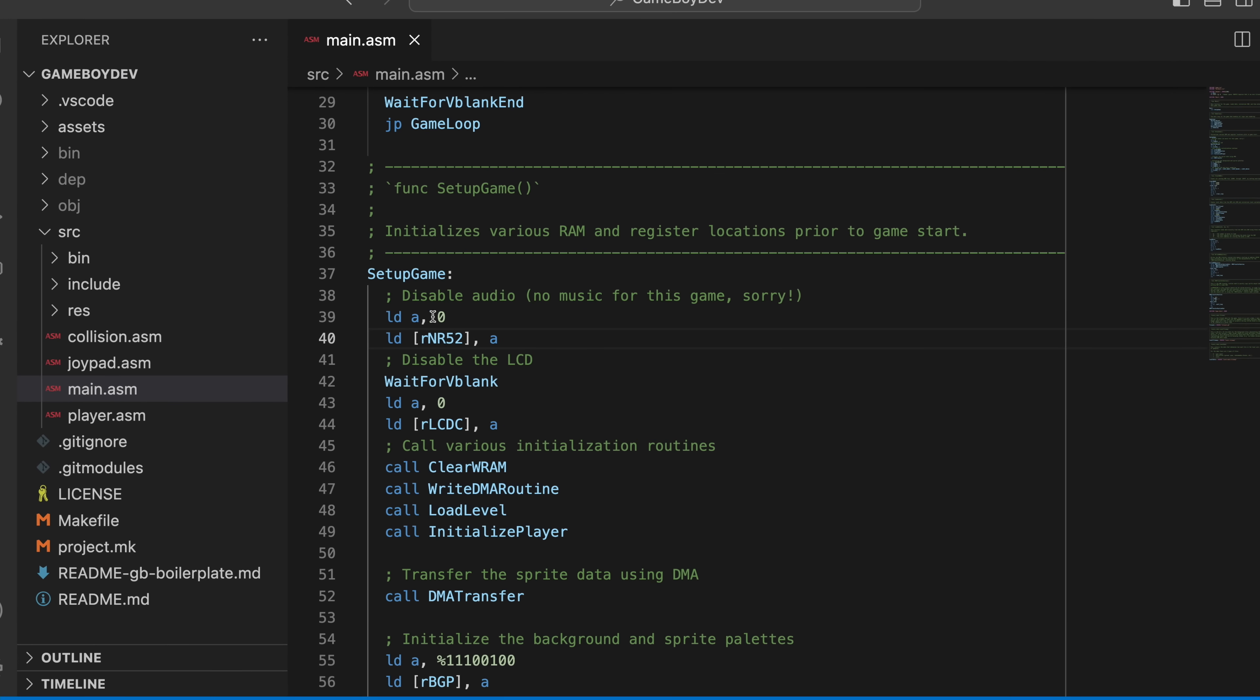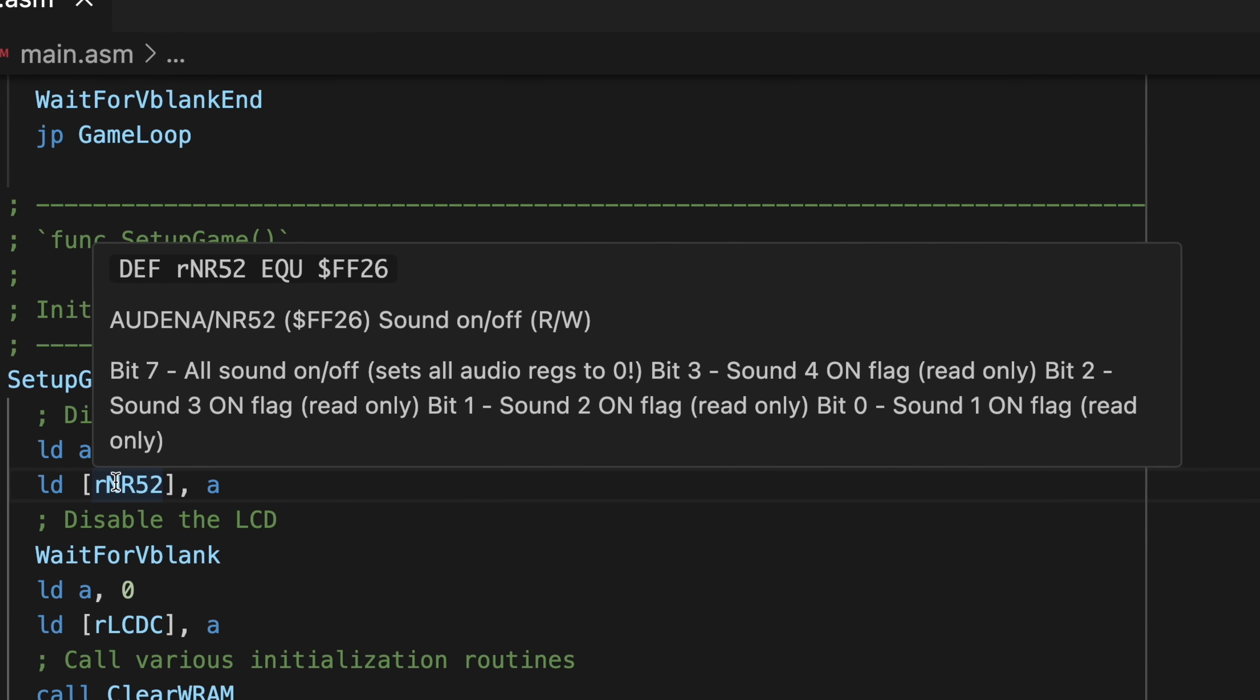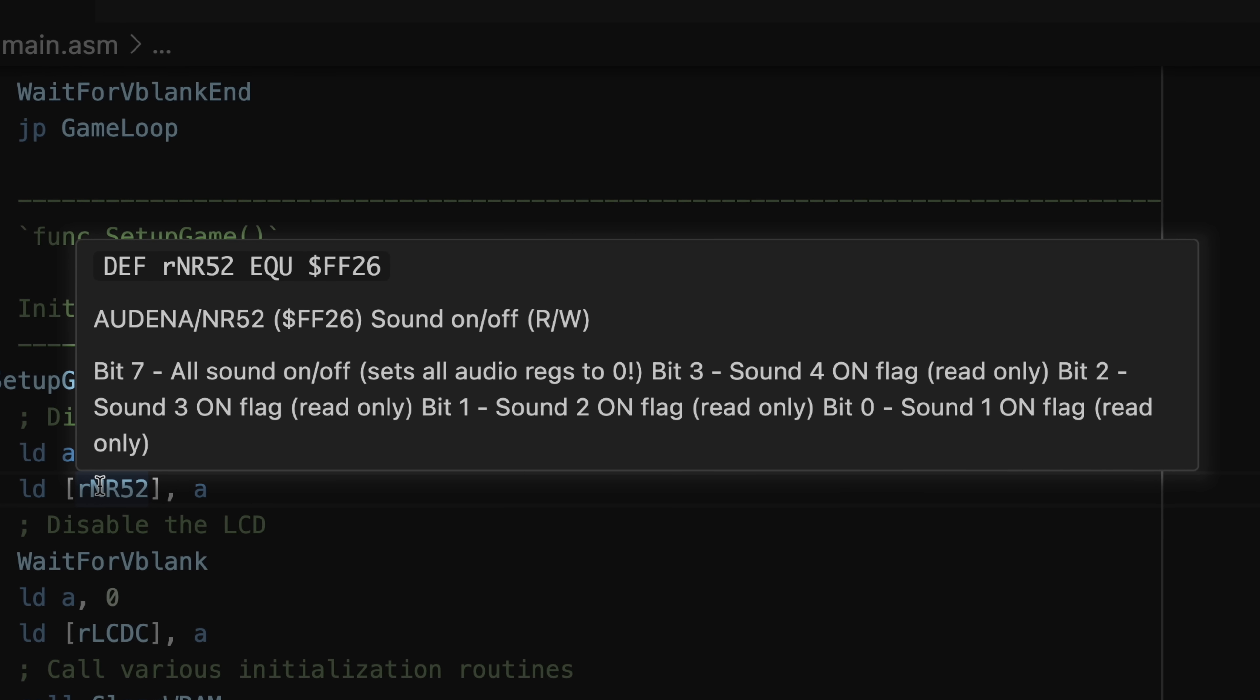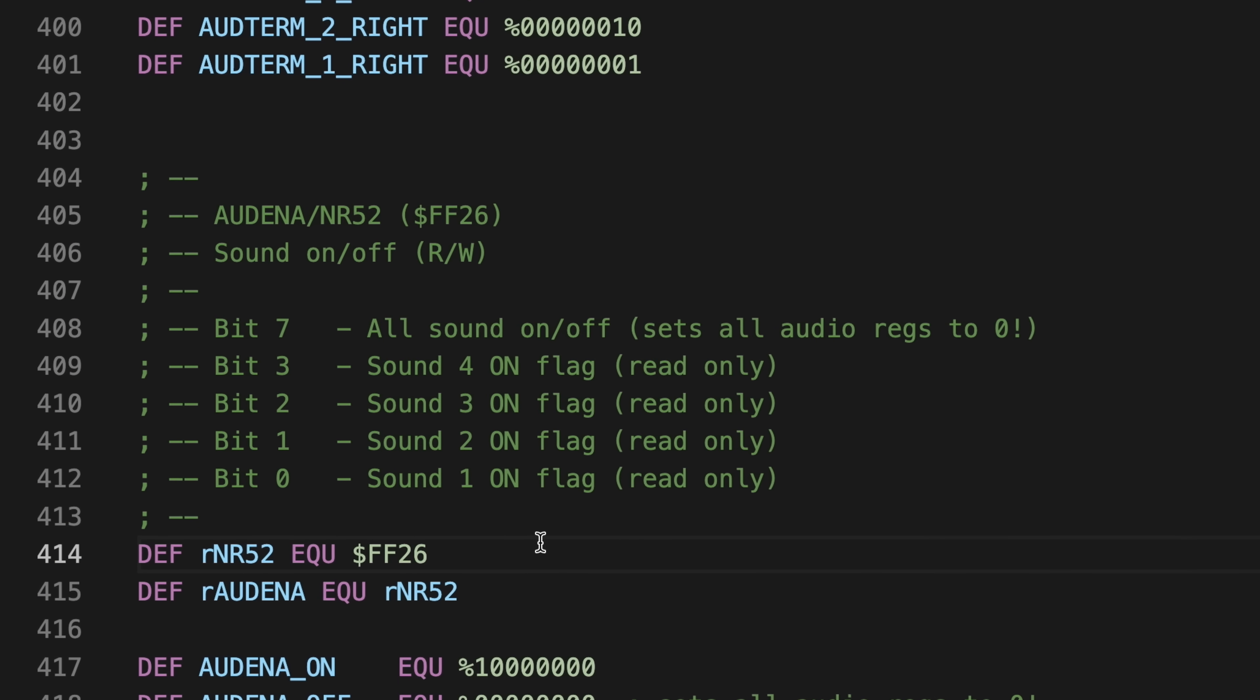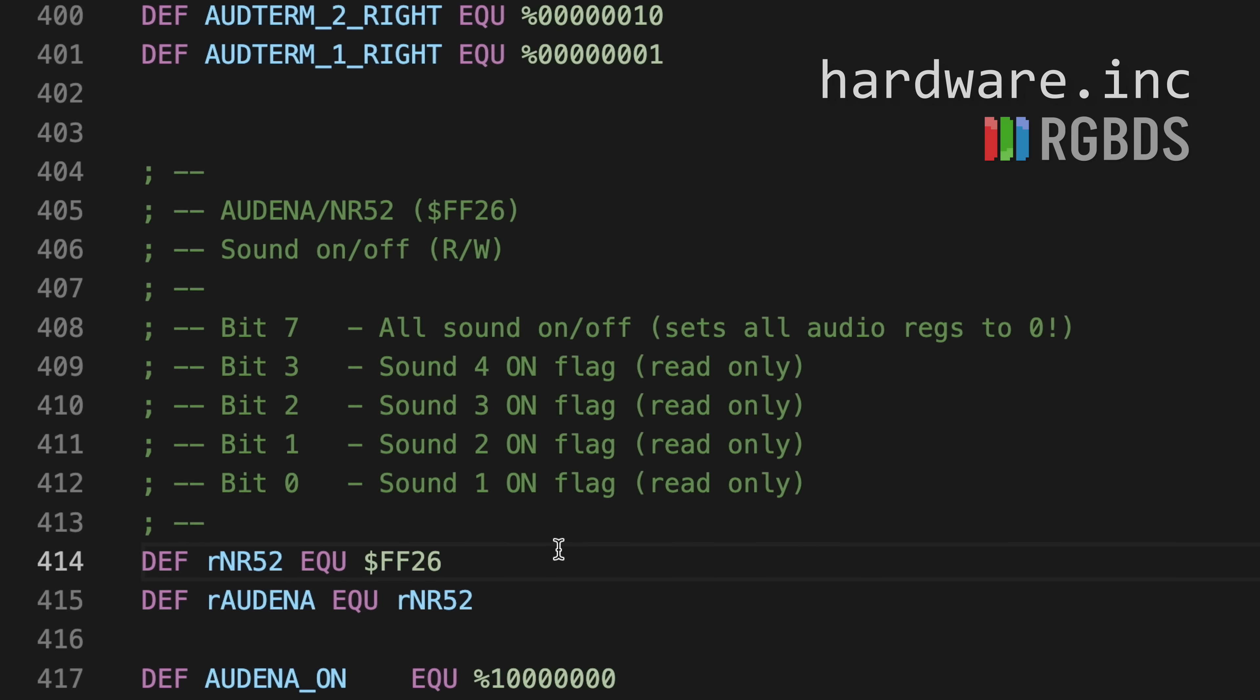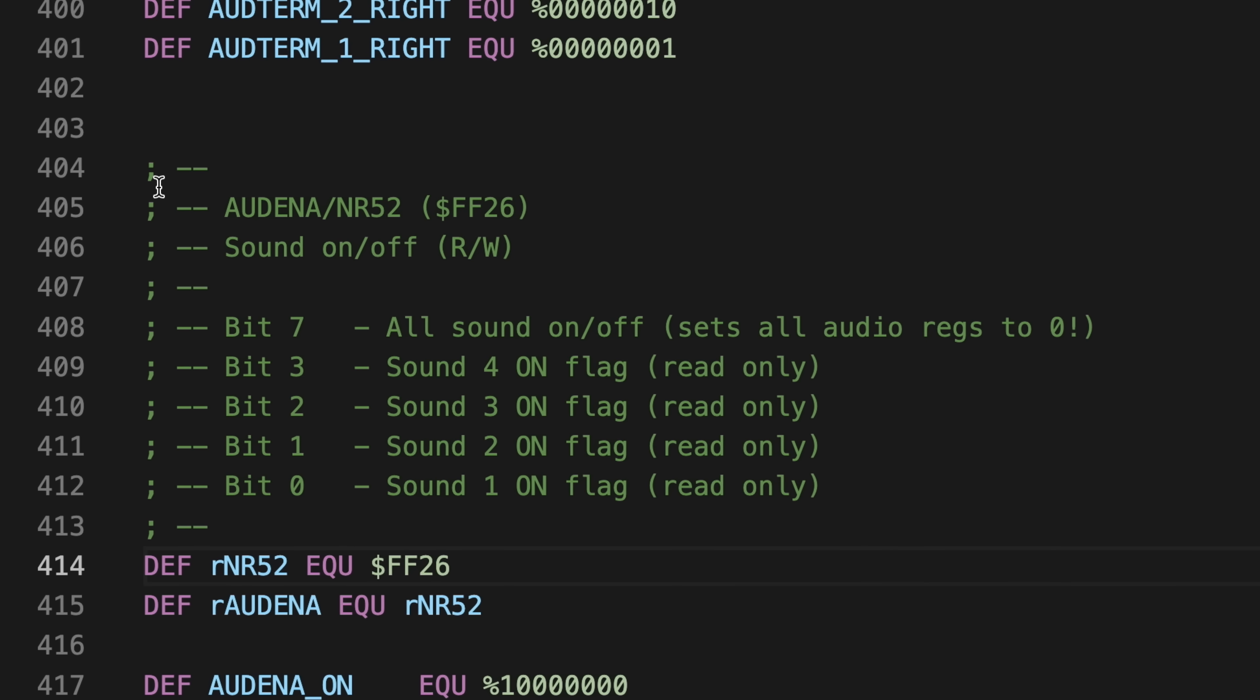But one of my favorite features is that if I hover over a variable in the file, I'll get any documentation associated with that variable. This one in particular is a hardware register used to toggle the system's audio hardware on and off. And if I control click the register, the editor will take me to its definition in the hardware.inc file, a freely available include file that's used in most homebrew games. Anyway, the documentation that the editor showed was provided using the comments right above the symbol's definition.